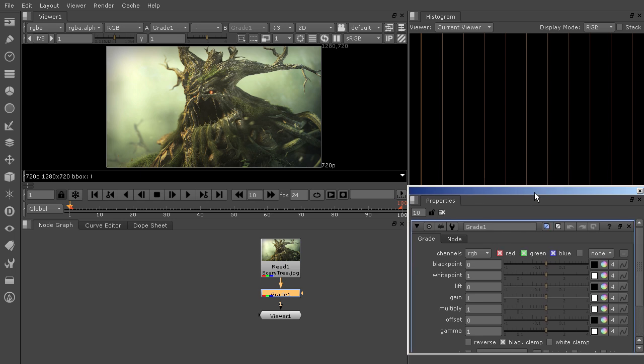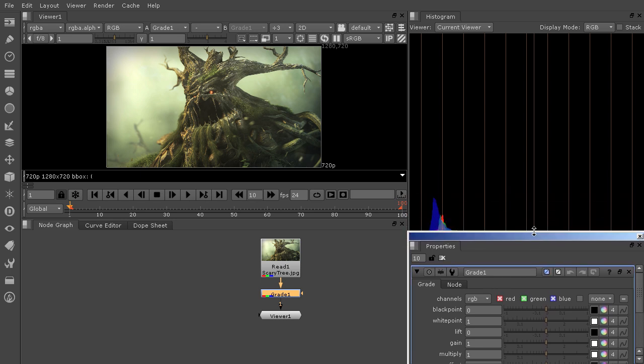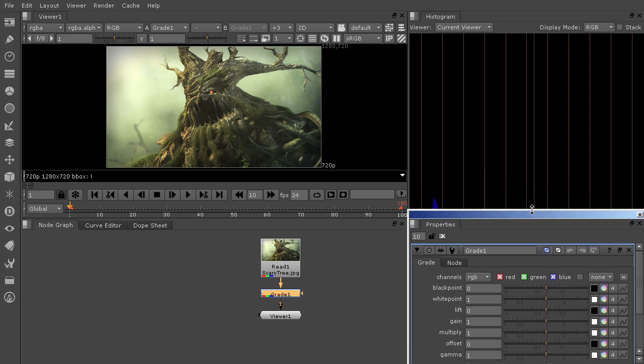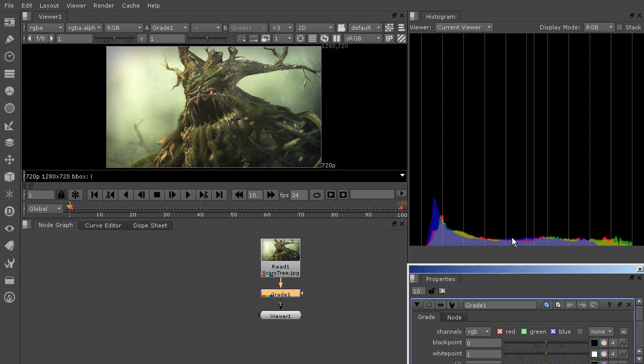So this actually might be a little bit easier just to have properties down below and we'll have histogram up here.